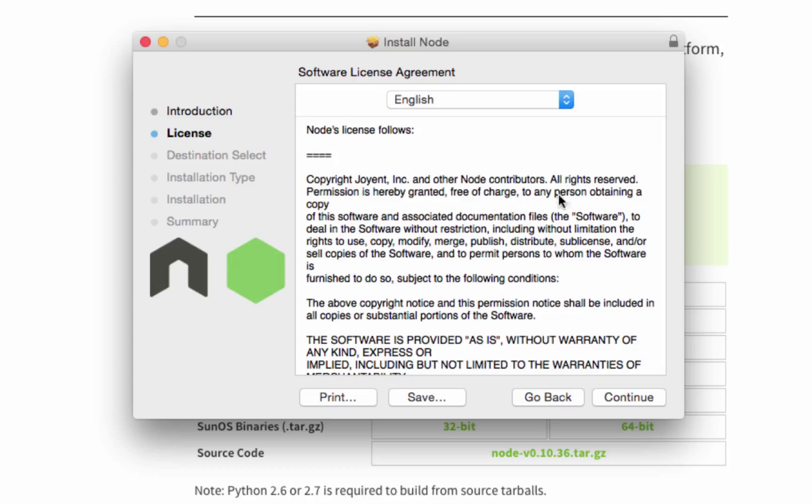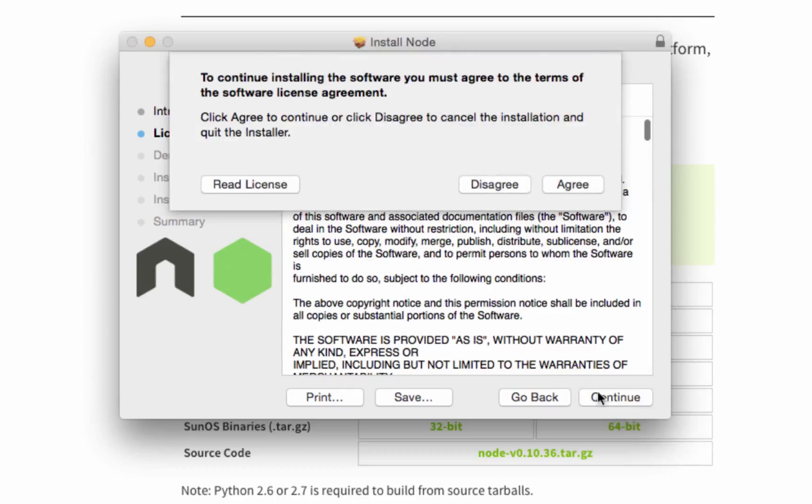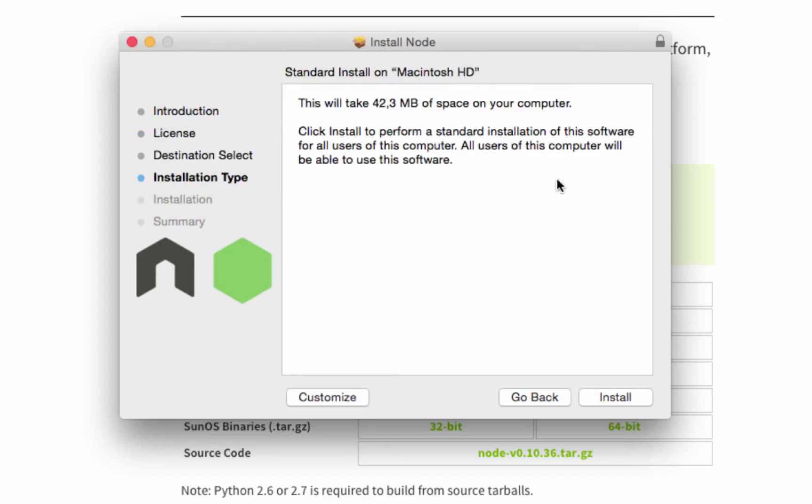Read the license agreement and agree to it. You can choose where you want to install, and if you really want to customize something you can go to customize. I'm going to choose the default options and click install.